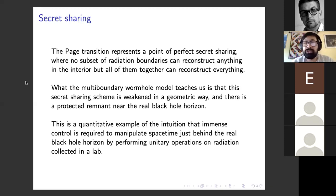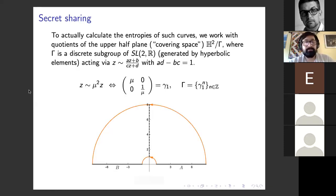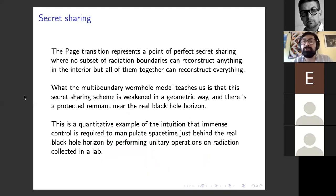The region just behind the black hole horizon — the real black hole horizon — is protected. So if I jump through, I shouldn't be able to get killed immediately. Any questions on the qualitative stuff before I move on to a bit more technical explanation of how we actually conclude some of these things?